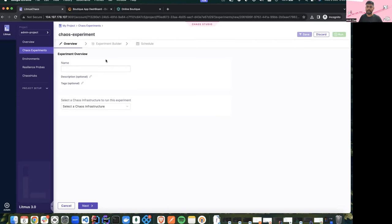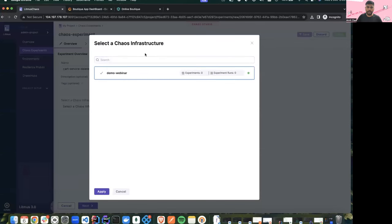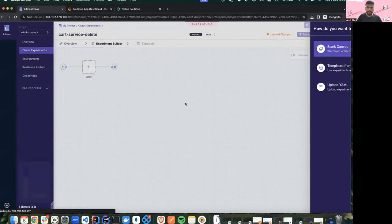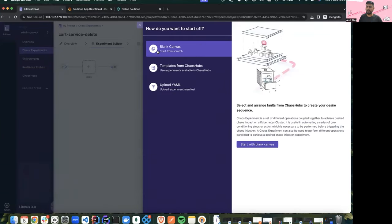Let's go back to the chaos experiments page. This is probably the best part of Litmus 3.0 — the flow with which you can create experiments is very seamless now. I'll start with the experiment name: 'cart service delete'. I'll select the demo webinar chaos infrastructure that I just created and click next. With Chaos Studio we get three different options: create an experiment from scratch using a blank canvas, use templates from the Chaos Hub, or upload a YAML.